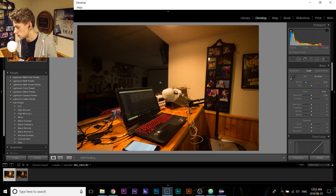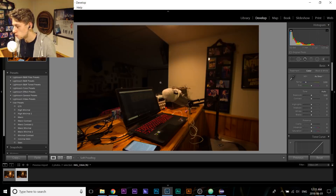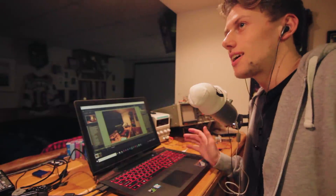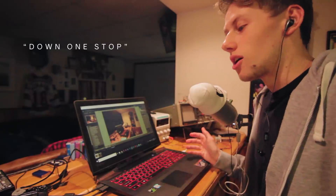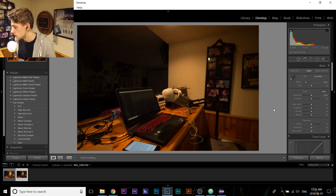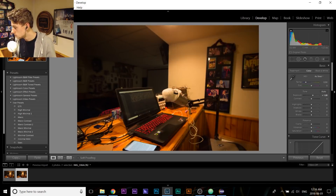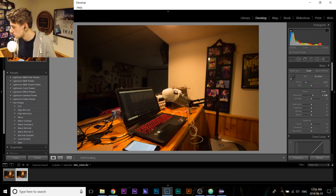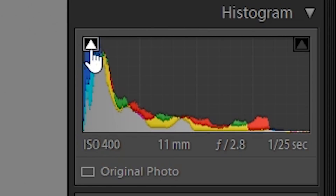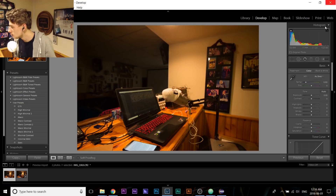I took this picture and then I went down one stop — that's what photographers say. I always thought that's just like a photographer thing. But this is the crazy part: we need to apply a plus one exposure to this picture. You can't tell the difference. You can look at the histogram, it looks slightly different, but look at how close they are.